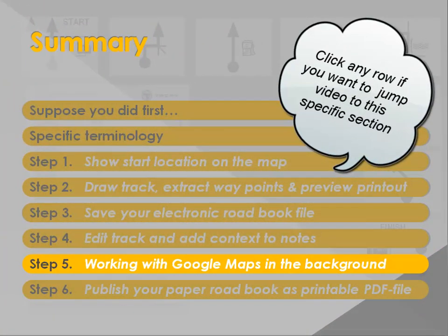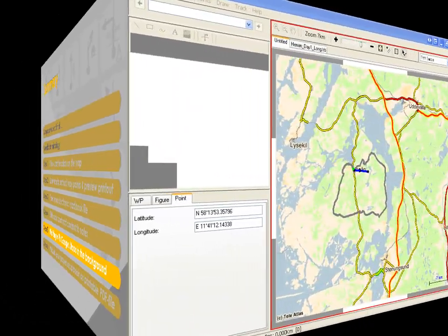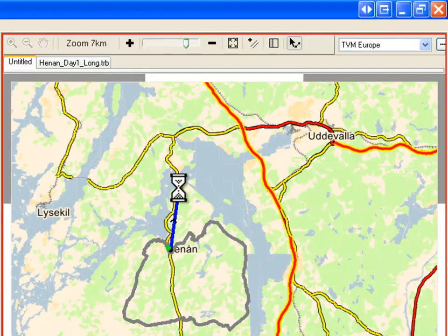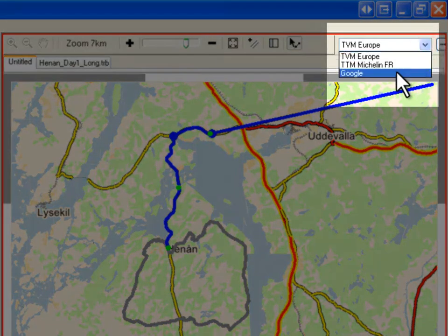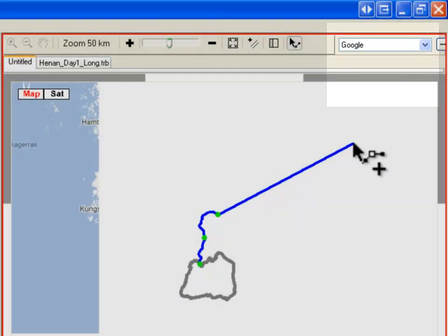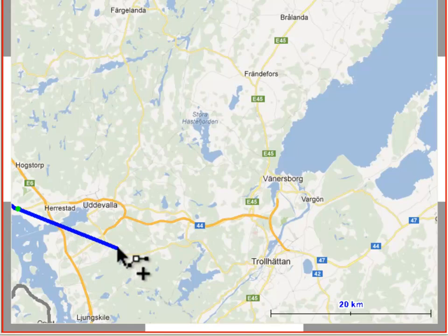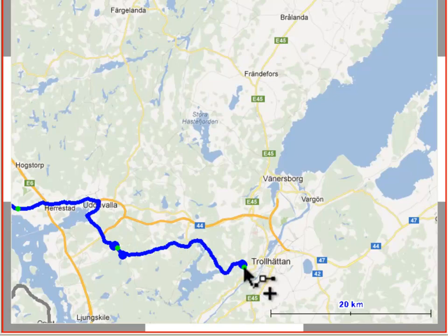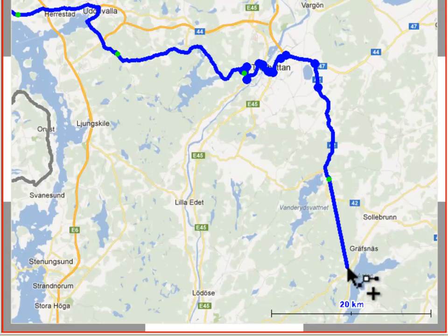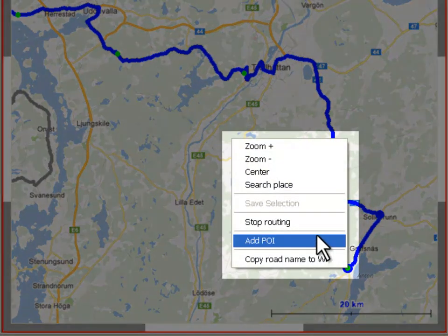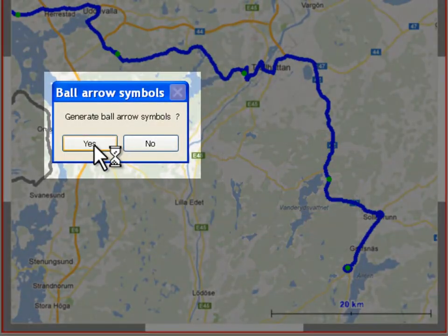In step 5, we see how we can work using Google Maps in the background. Say we are starting from Henon on day 2 and want to create a new roadbook. Starting from the normal TeleAtlas vector maps, to switch to Google Maps just select Google in the map selector. The system toggles to Google Maps. You can continue to draw or edit your track in this environment the same way as before, provided that the TeleAtlas vector maps for the relevant region are installed on your machine. You can stop routing and generate dot-arrow symbols whenever you want.